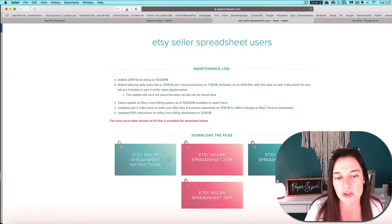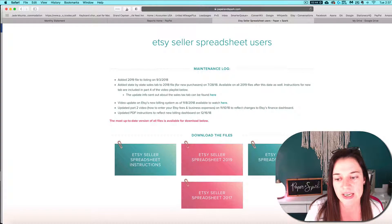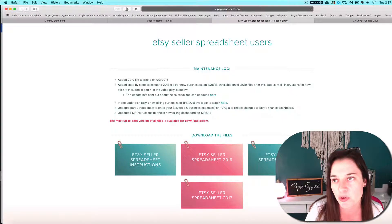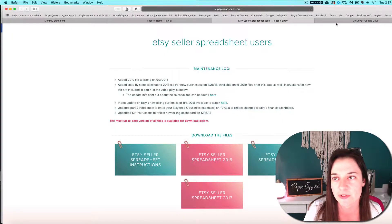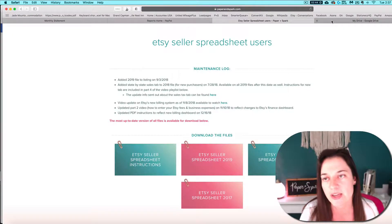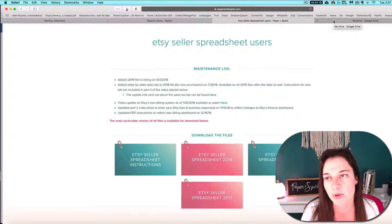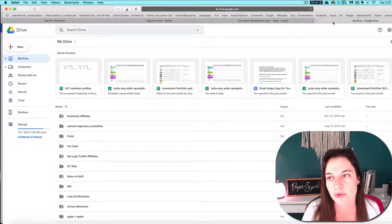Whatever you need to do, just get it downloaded to your computer hard drive first. That's the first step to being able to upload it to your Google Drive.